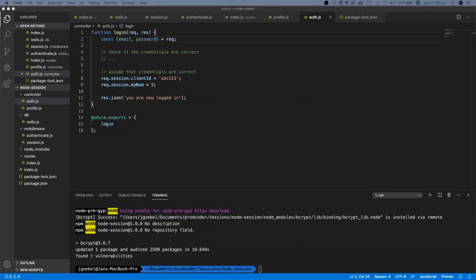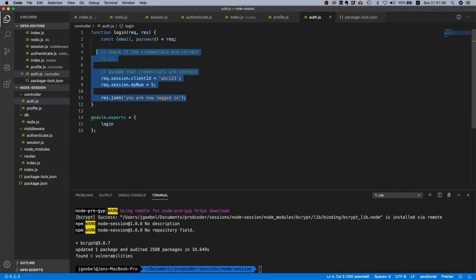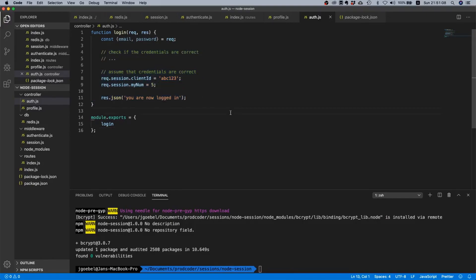Now what is up my fellow prodcores, welcome to this video. Today we will actually start logging users in based on their email and password. Right now our authentication system logs everyone in no matter what username, email, or password you provide.